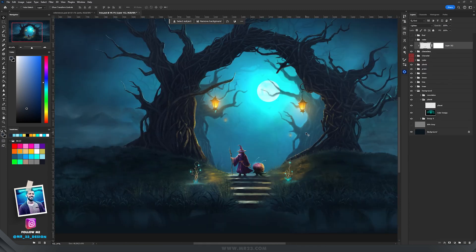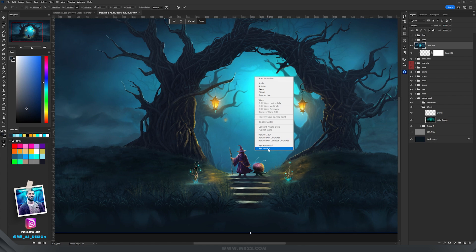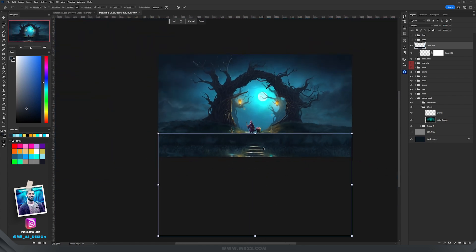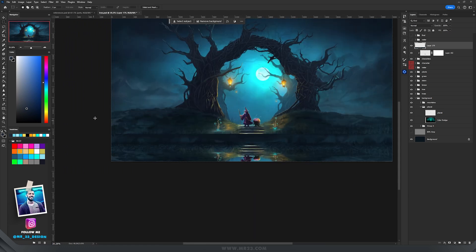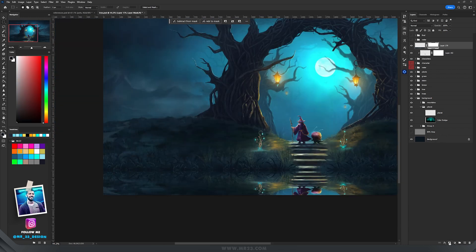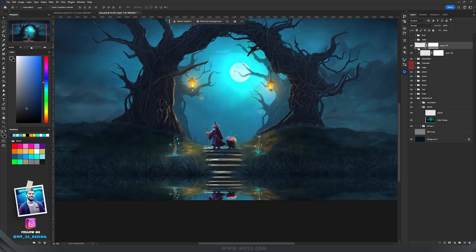For the water reflection I took a screenshot, pressed Ctrl+T, flipped it vertically, and dragged it underneath. Then I pressed Ctrl+T again, held Shift, and dragged the lower part up to shrink it a bit. I selected the area that shouldn't be visible, held Alt, and clicked on the mask to hide it — giving us our water reflection.